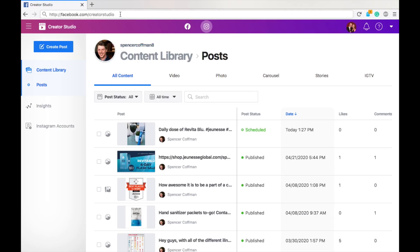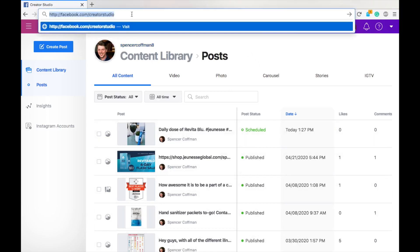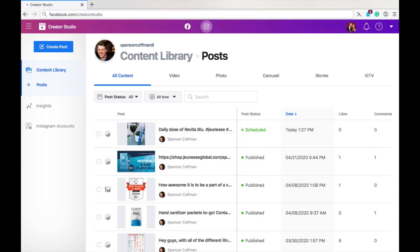So, before I click refresh or enter on this, just take a look at this screen, and you can see this is my Instagram account. Here are my posts. They're published. This one is scheduled, so I'll show you how to do that. So, let's hit enter, and I'll show you what happens.